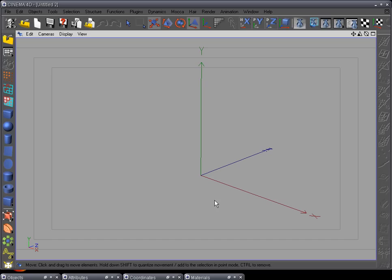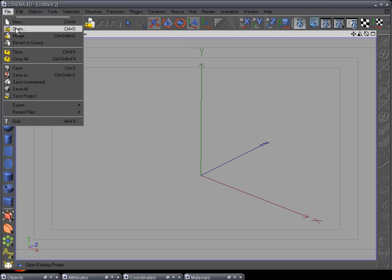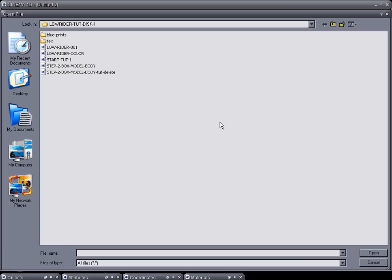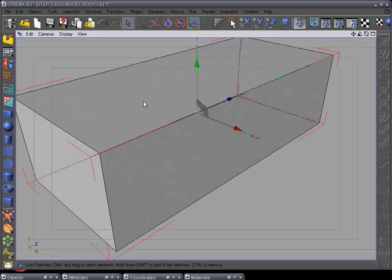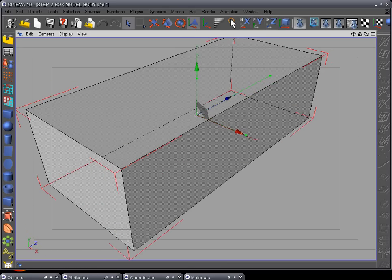We're ready for step 2: box modeling our truck out. Go to File > Open, navigate to your tutorial disk folder, open the main folder, and then open up Step 2 Box Modeling Body.